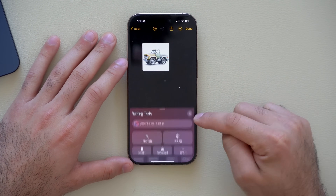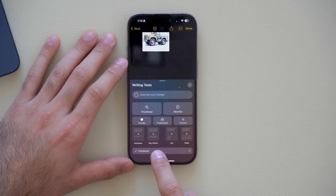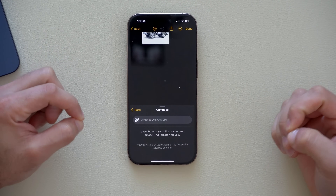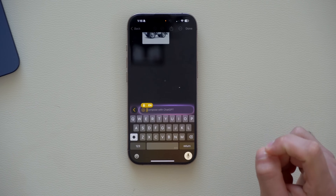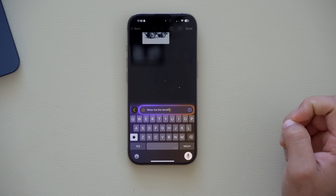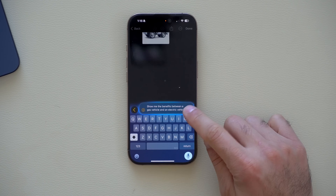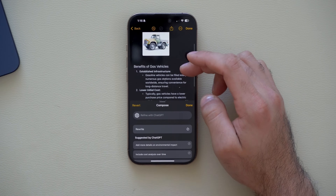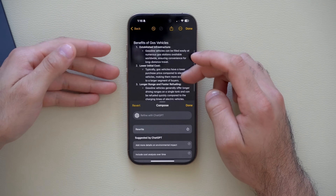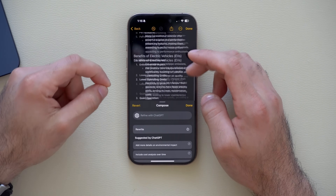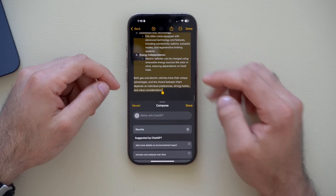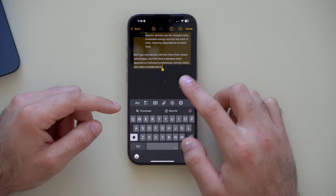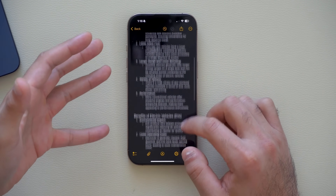There's also a new Compose option via the Apple Intelligence icon at the bottom of the keyboard, powered by ChatGPT. For example, you can type 'show me the benefits between a gas vehicle and an electric vehicle,' tap search, and it composes a detailed comparison. You can also rewrite it or add more details — it pulls together comprehensive information in seconds.